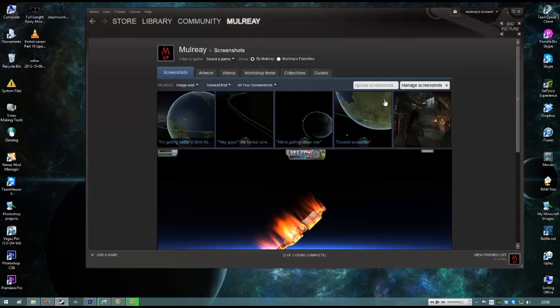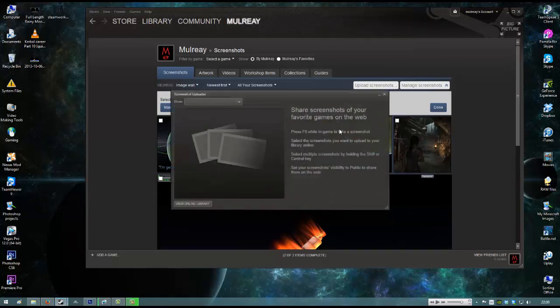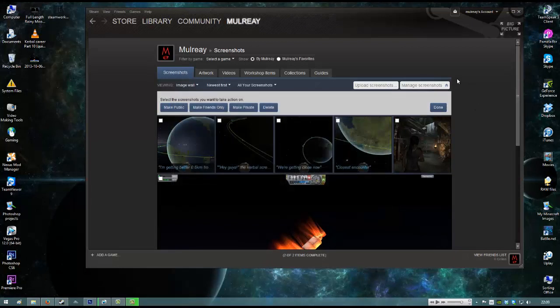It means you go into manage screenshots, make public, make friends only, make private, delete, done. You can upload them, but you can't actually seem to download them.